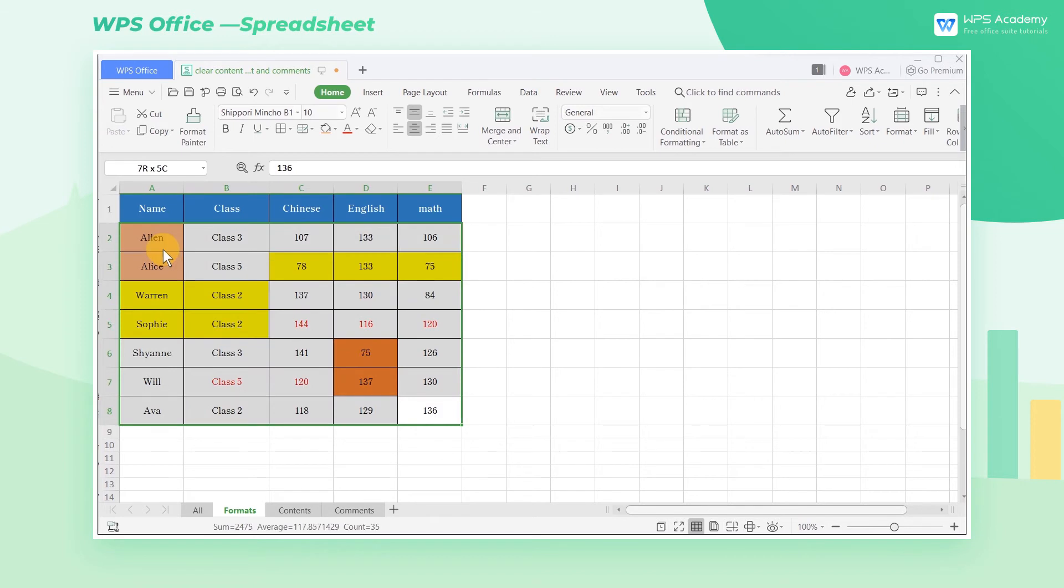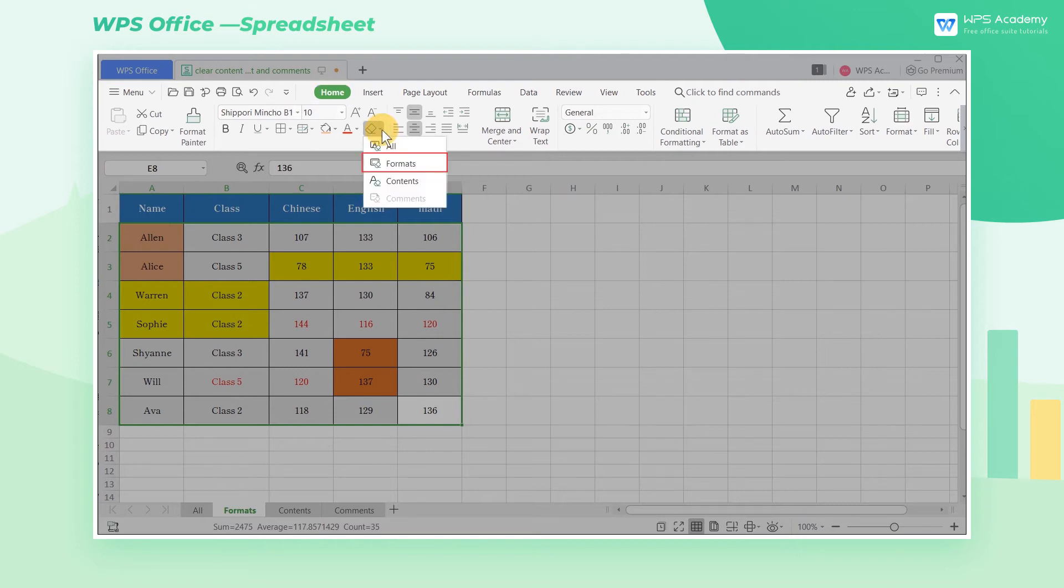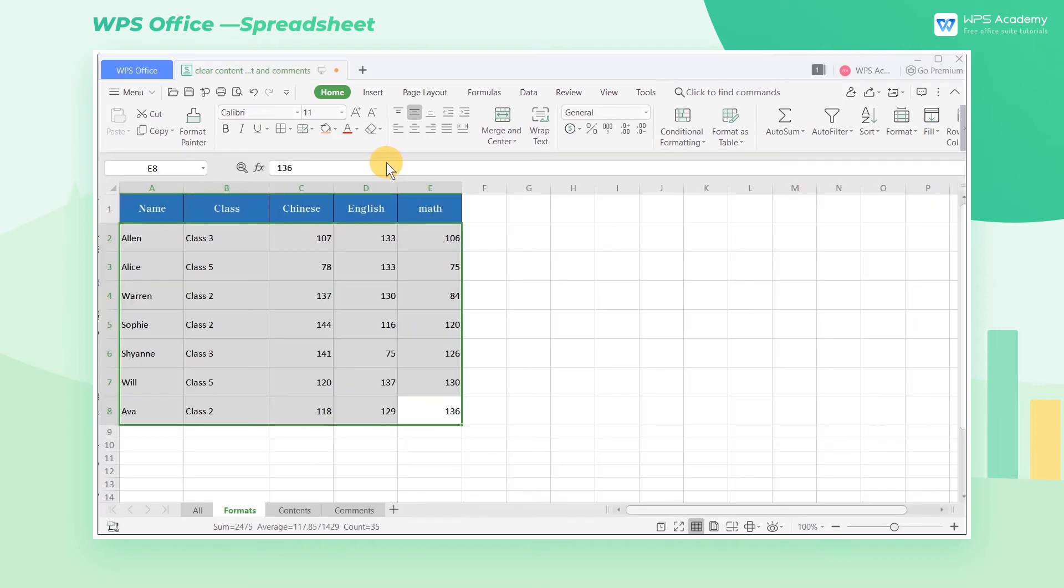What you only have to do is use Marquee to select the area needed to be cleared, and click the Home tab, then click the Clear drop-down button. Now select Formats. In this way, the filled colors in the table are cleared, and only the content is kept.